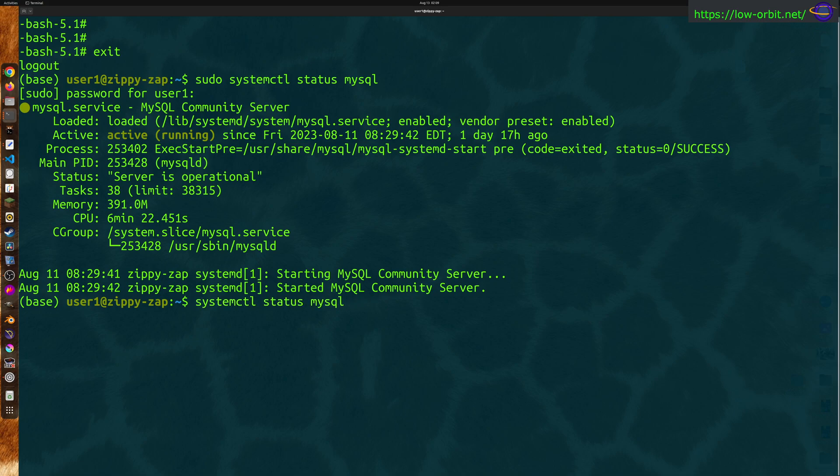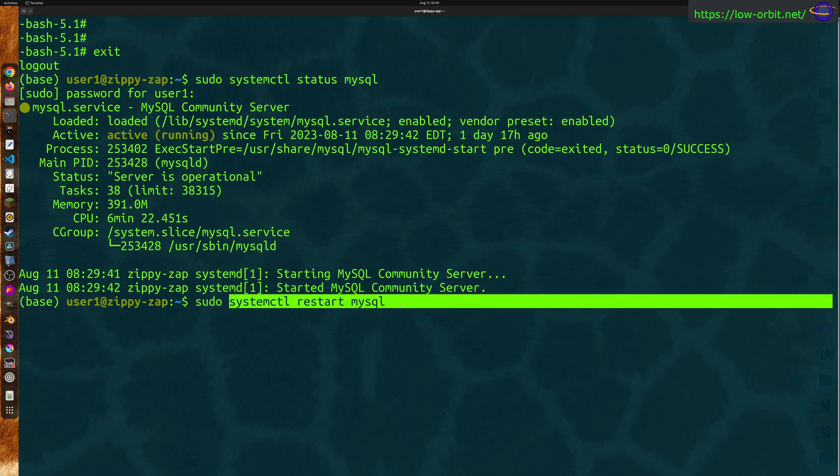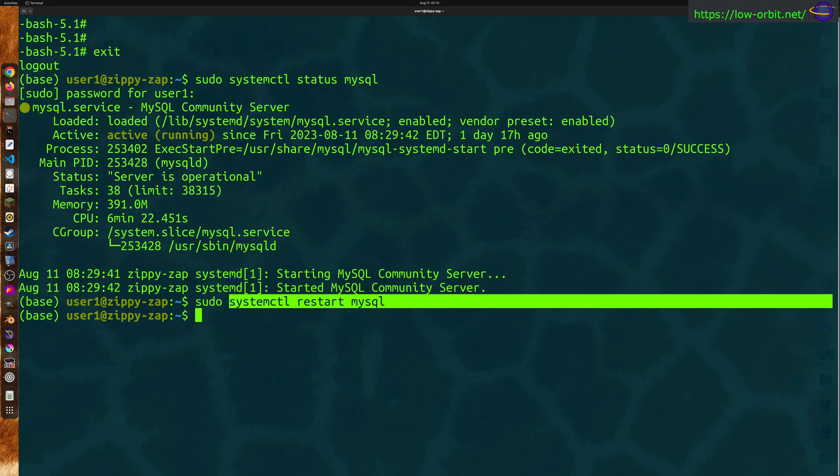So if you want to actually restart this, just say restart. So the actual command is systemctl restart MySQL. That's going to restart MySQL server. Now on another distro with a different package, it might be like mysqld or might be named differently, but on this distro and system, this is how it's named.